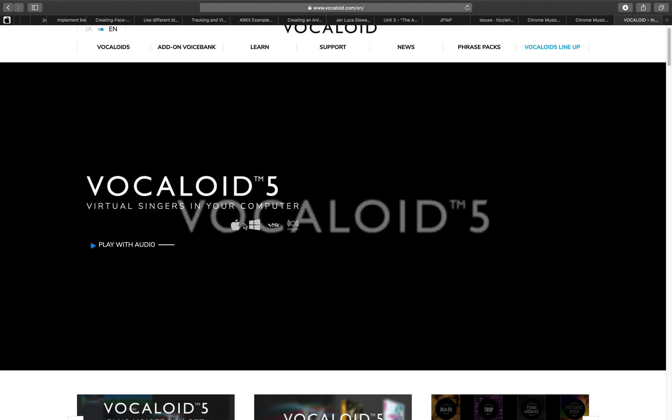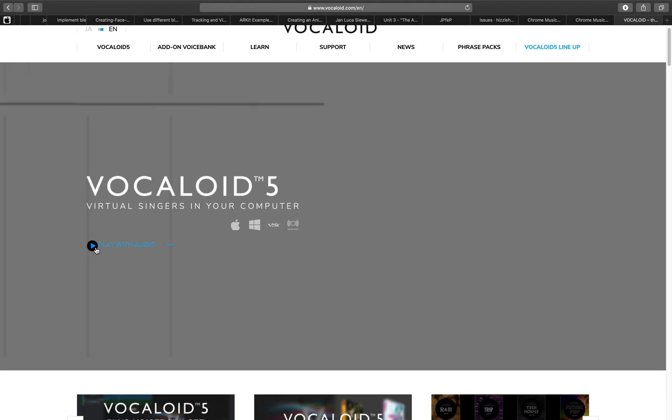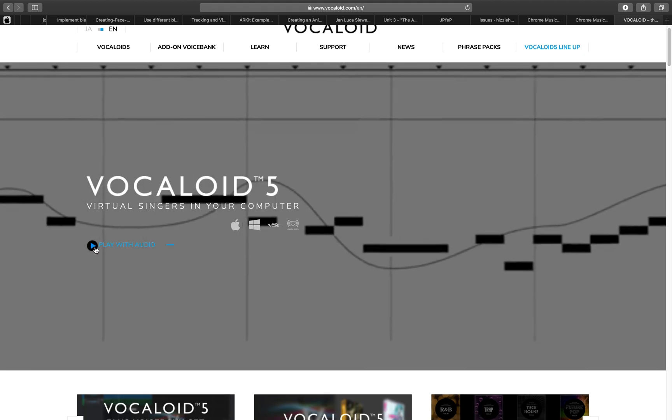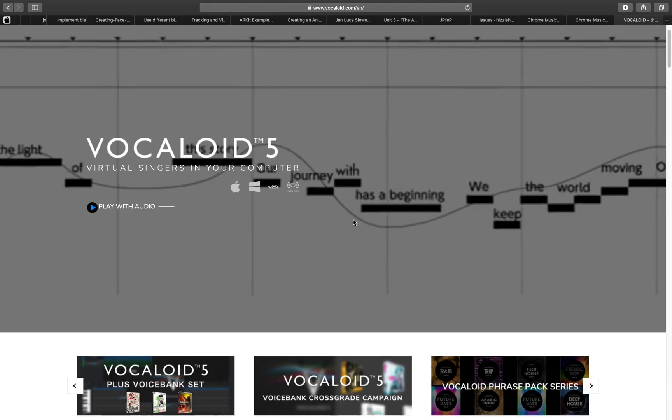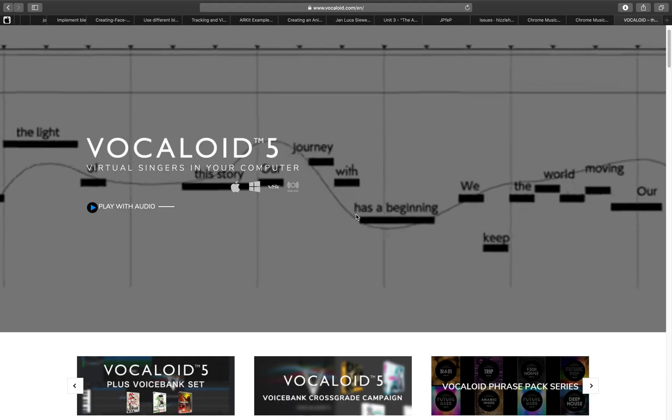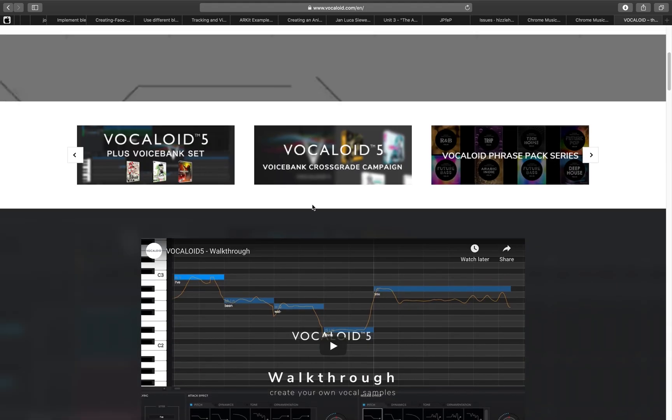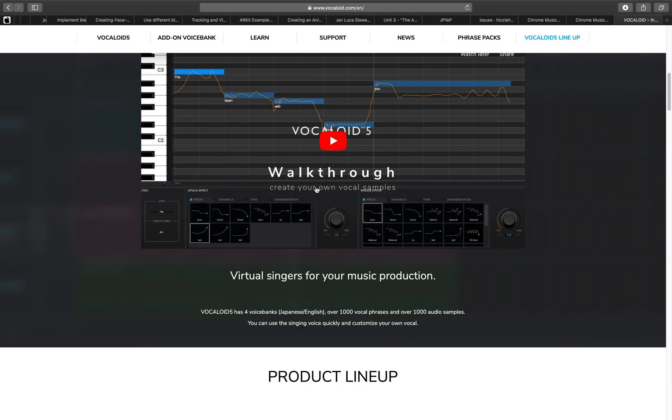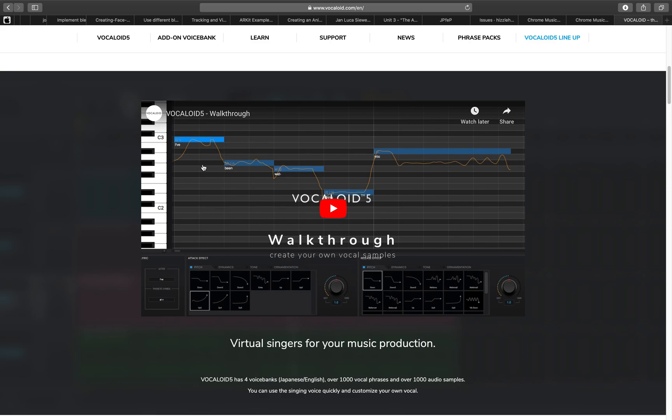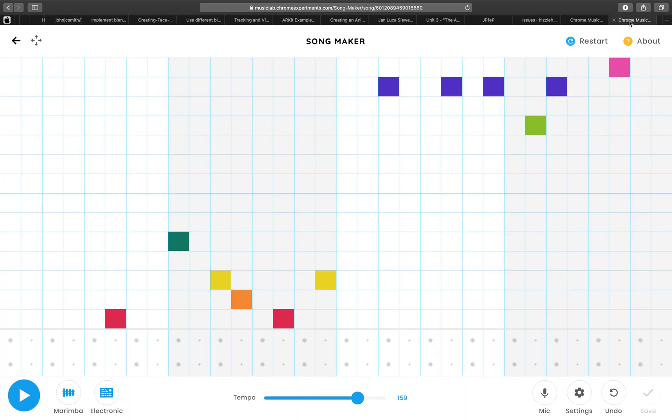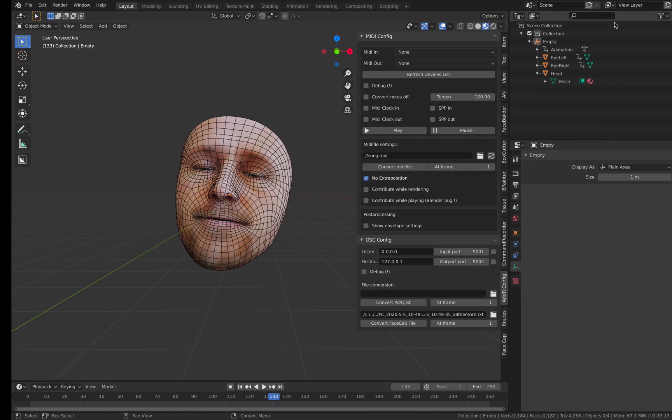The character Hatsune Miku is a virtual dancer idol. This is the sentence recording. You don't really need Vocaloid, but it's interesting because you can just type the sentence, use the synthesizer, and it makes a virtual voice for what you're doing.